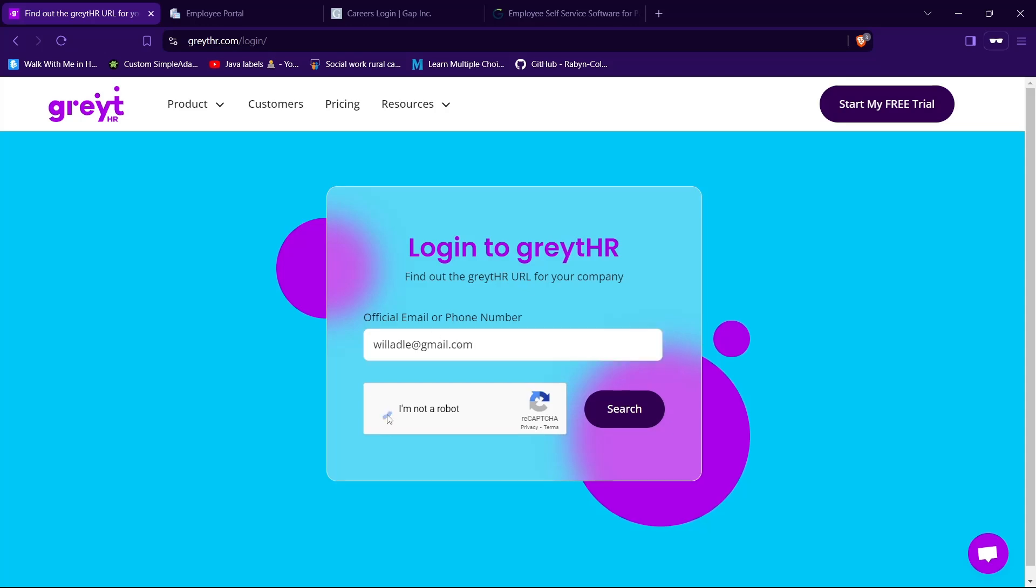Then check this box that says 'I am not a robot' to verify that you are not a robot. Now tap on the submit button.